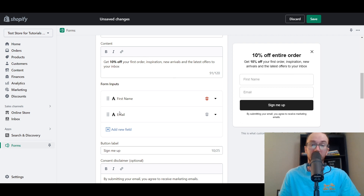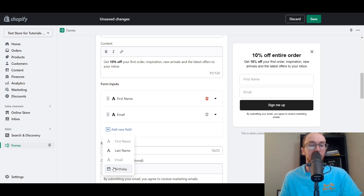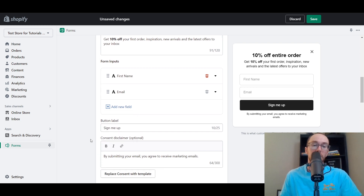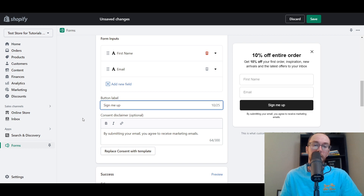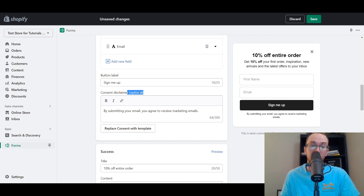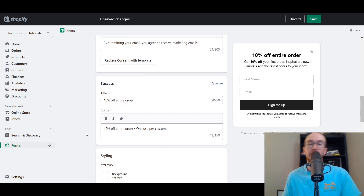In terms of other form inputs, you have first name and email — you definitely want those fields. You can also add birthday and last name, though you don't really need last name. Birthday is useful if you want to offer birthday coupons or a special birthday gift coupon. For the button label, you could say 'sign me up' or 'get 10% off.' The consent disclaimer — 'by submitting your email, you agree to receive marketing emails' — is listed as optional, but I would definitely recommend keeping it to follow general email marketing best practices.